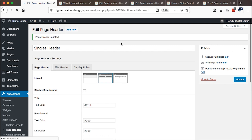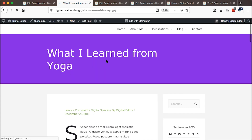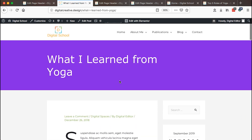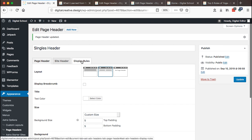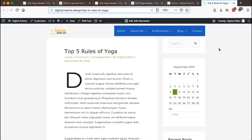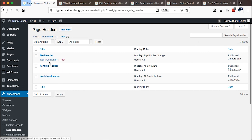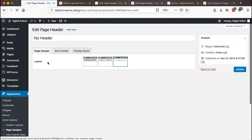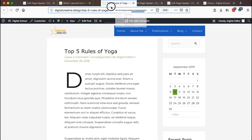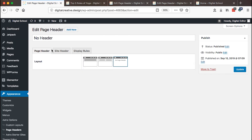Once we hit update, that will update our header for the singulars. When I reload — boom — you may want it to look something like this, but you can set it however you want. Now we've seen how to create a specific header for singles. Let's check how we made some blog content have no header, displaying only navigation. I'll go back to Appearance, Page Headers, open the no-header entry, and drag the blog post next to it.